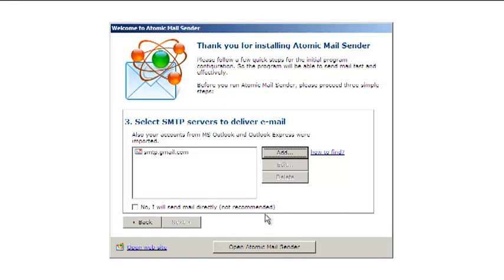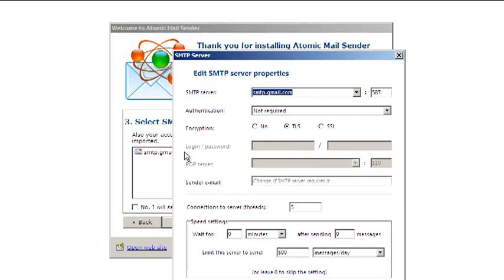Then, double-click the SMTP server name and check the settings. Usually, SMTP providers publish instructions on how to configure mailing software on their websites.